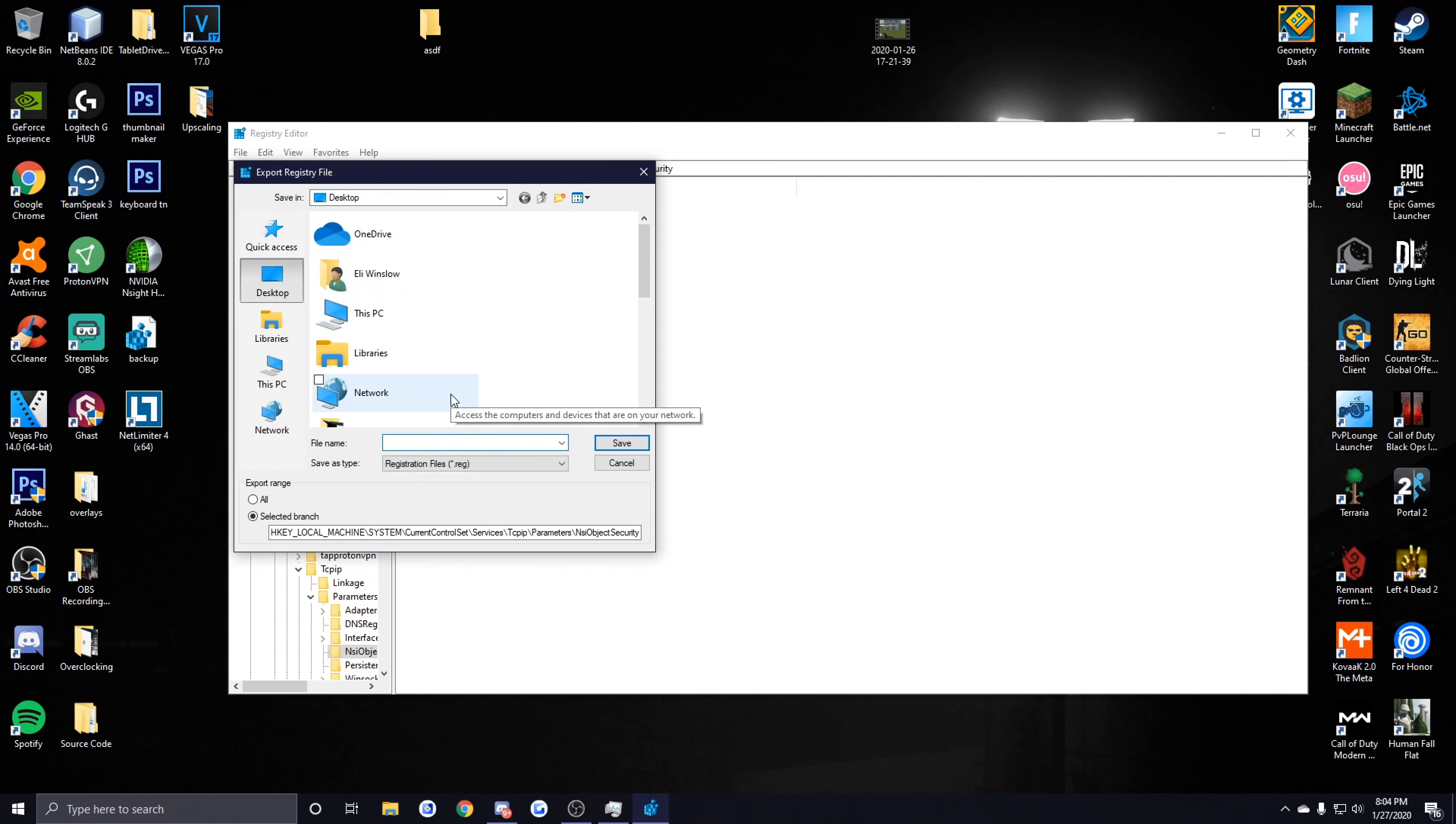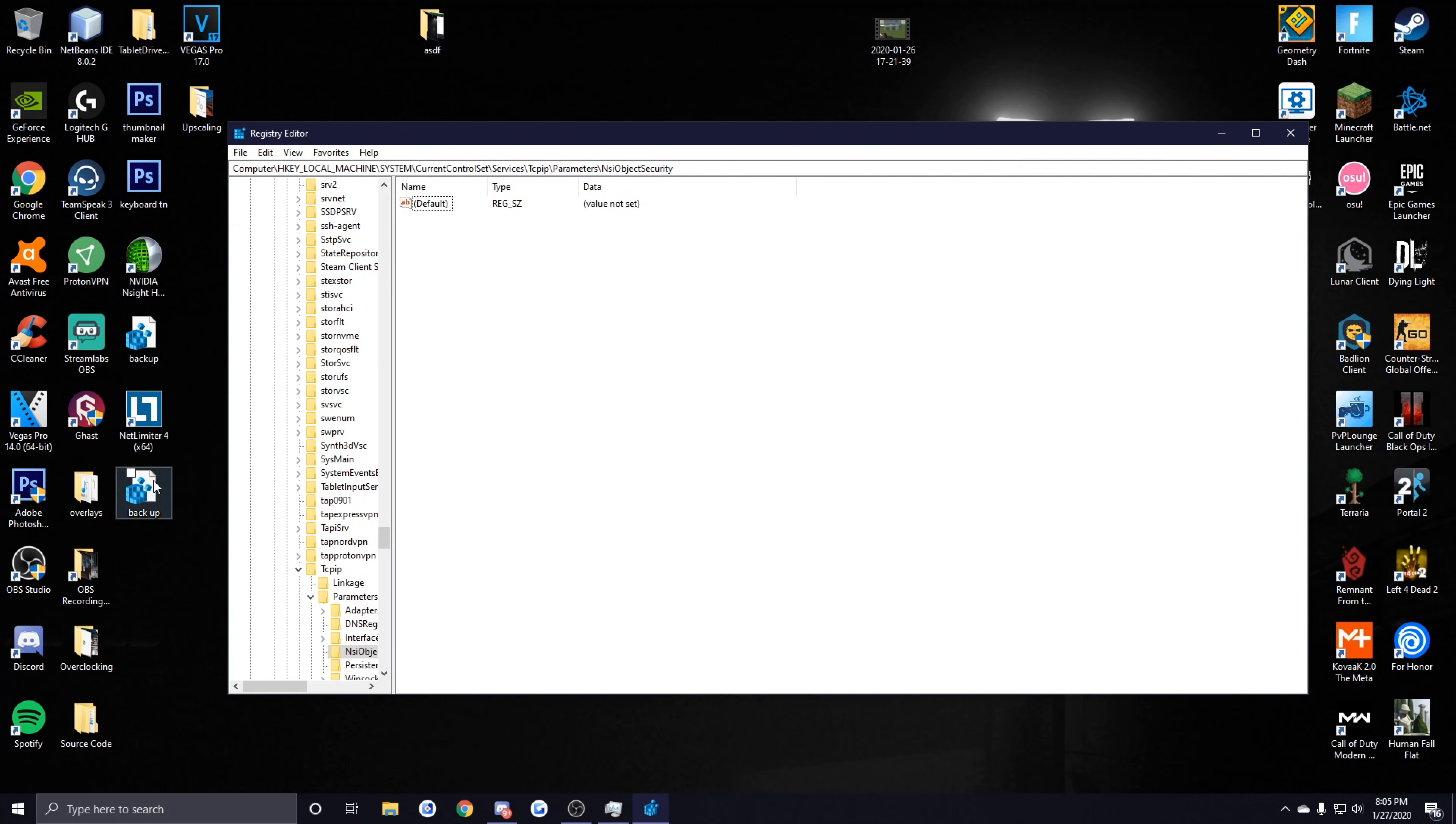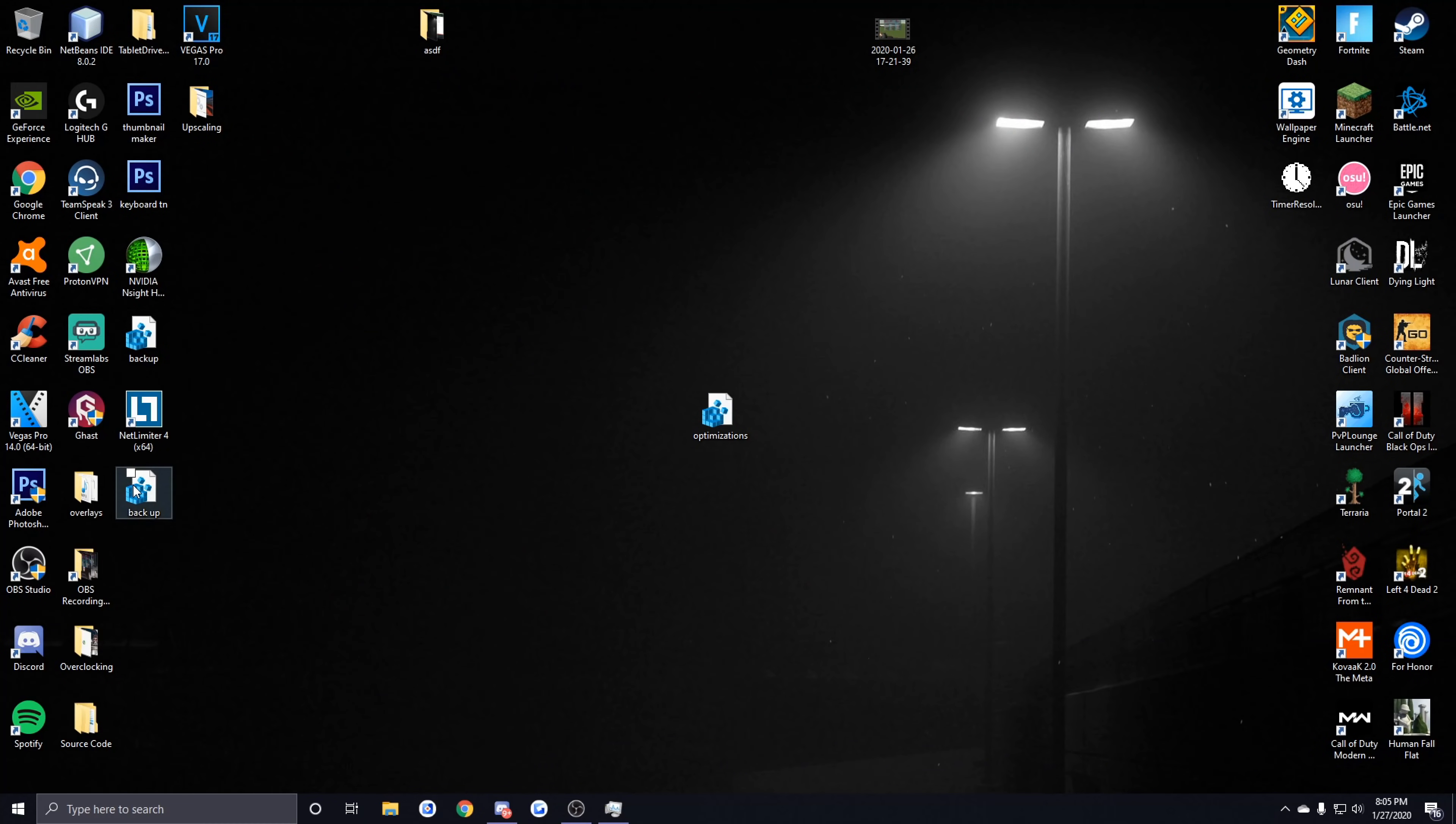Name it as whatever—I'll just name mine as backup—and I'm going to click on Save. As you can see, it saved a registry file called backup on my desktop and basically all I have to do to apply this is just have to run it. So in case something goes wrong with the settings I'm about to give you, you always have a backup to revert to.